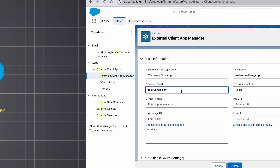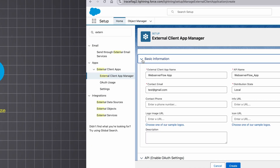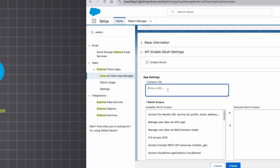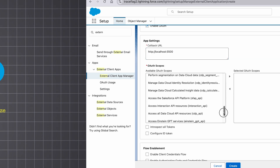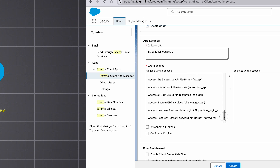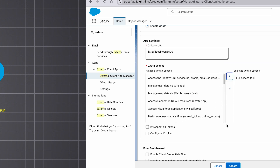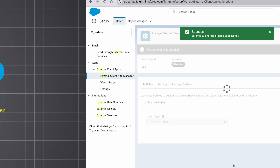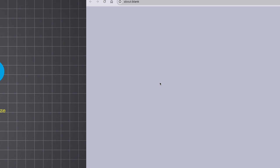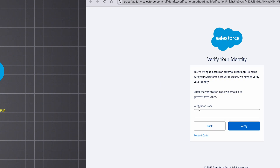Now let's create an external client app. The most important part is configuring the OAuth settings, where we set the callback URL — the URL where Salesforce sends the authorization code as a parameter after successful authentication. For now, this points to our localhost environment. We also define the scope, which controls the level of access granted to users and determines which part of Salesforce data the app can interact with. Let's give full access, uncheck the PKCE extension for now, and once created, we verify our identity and get the consumer key and secret.